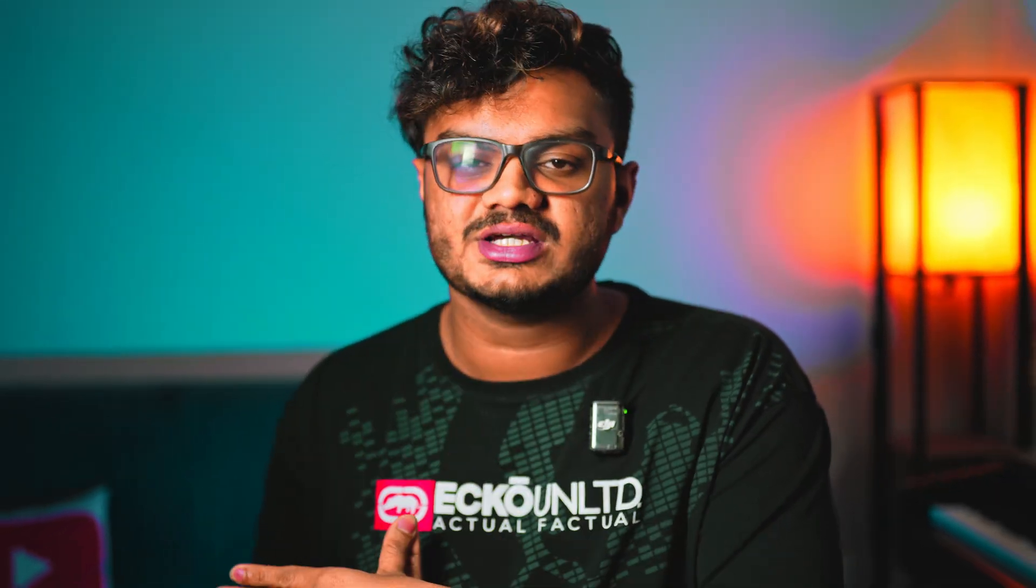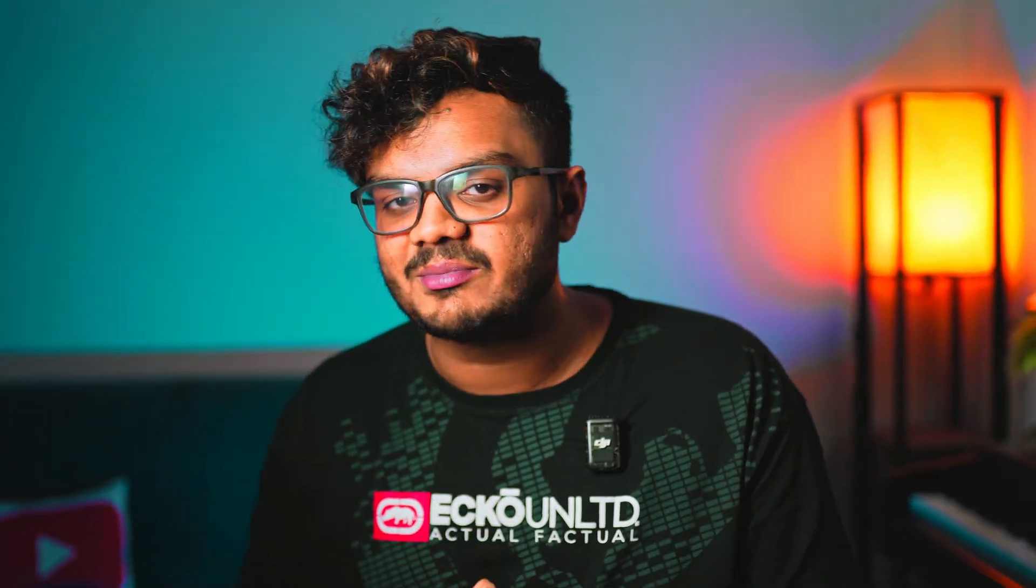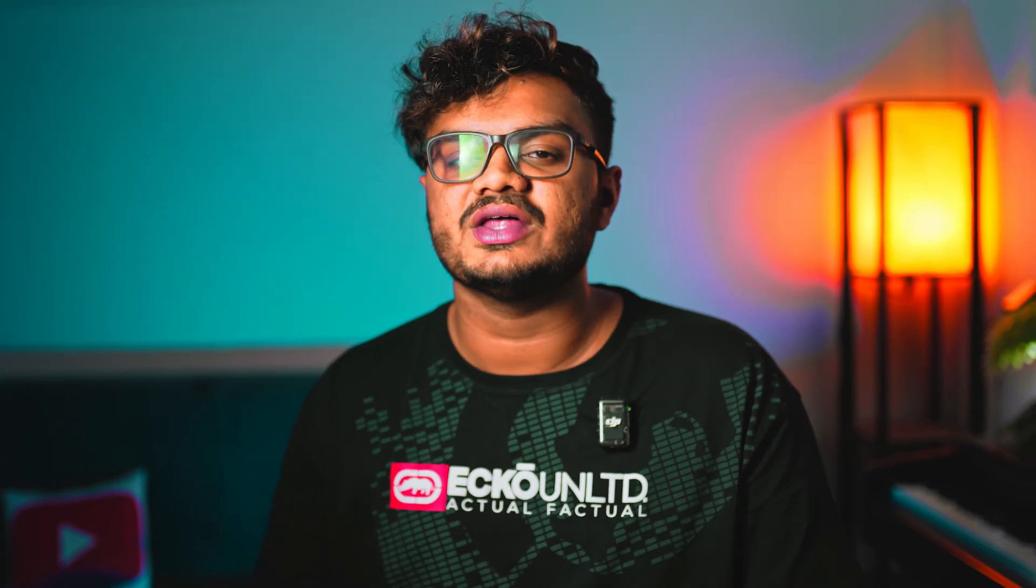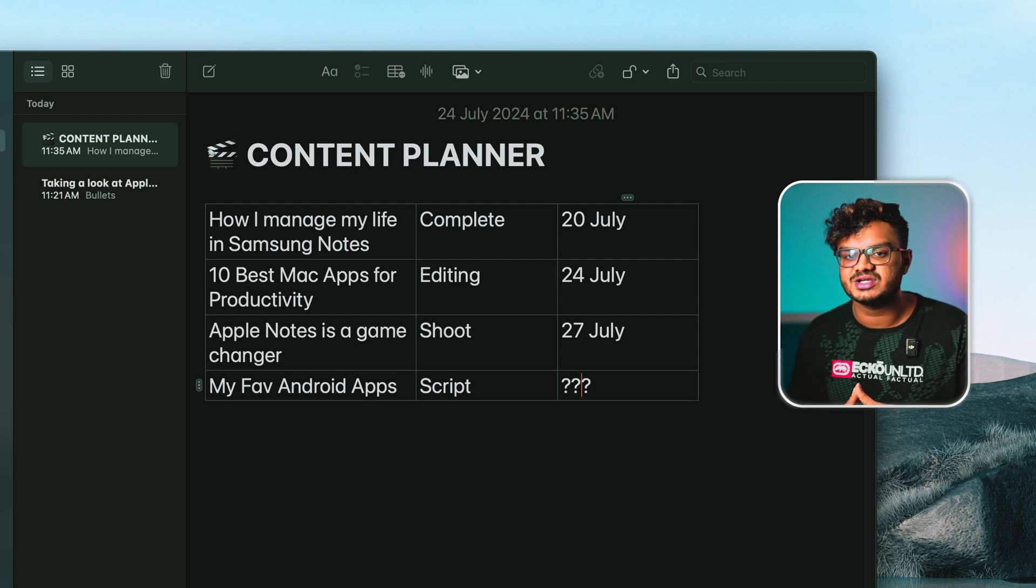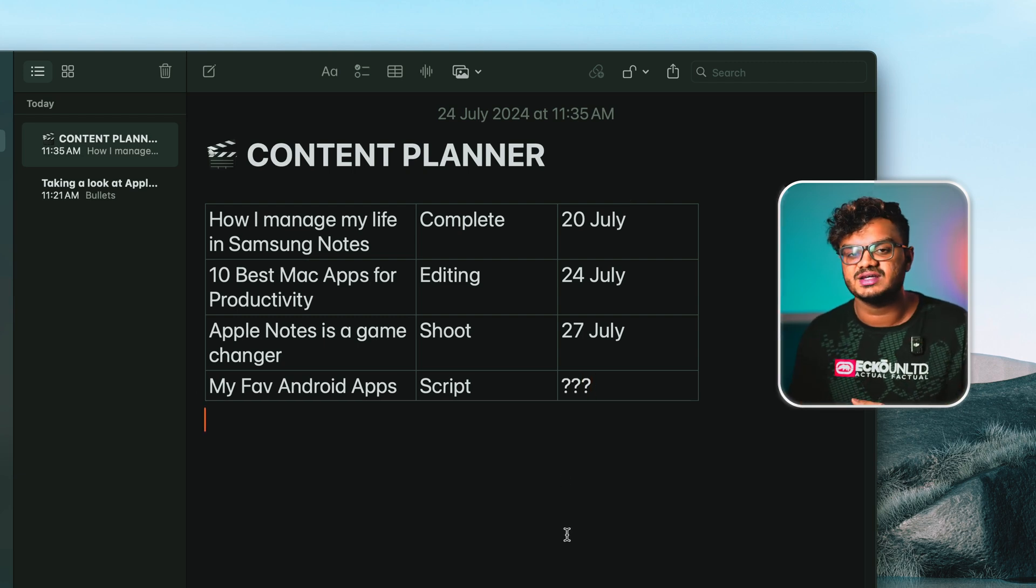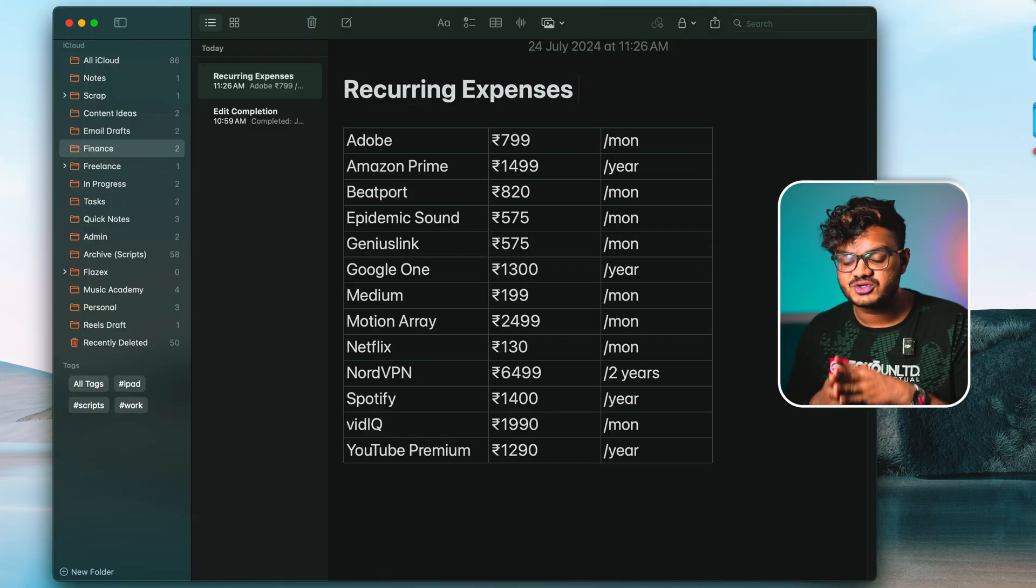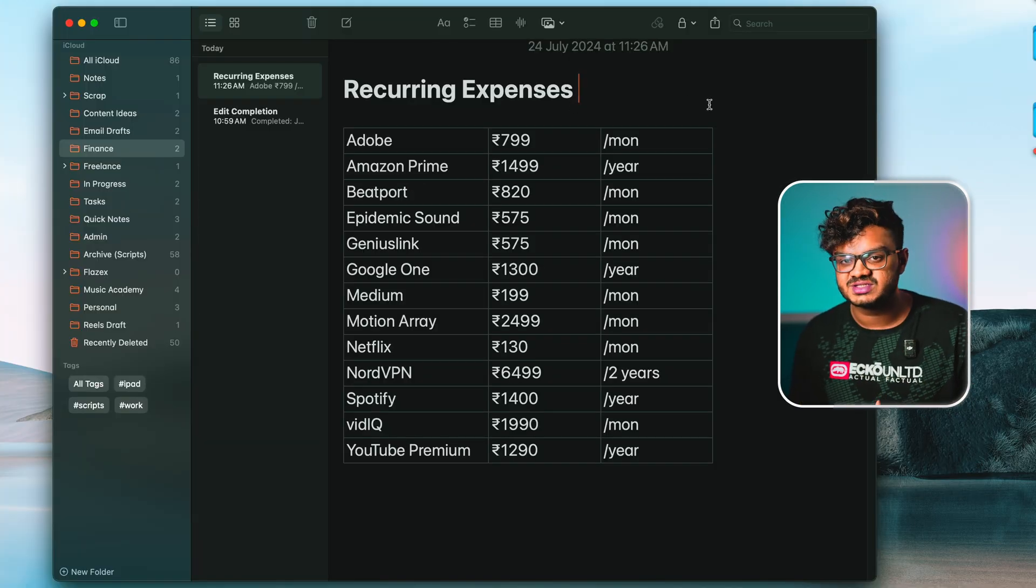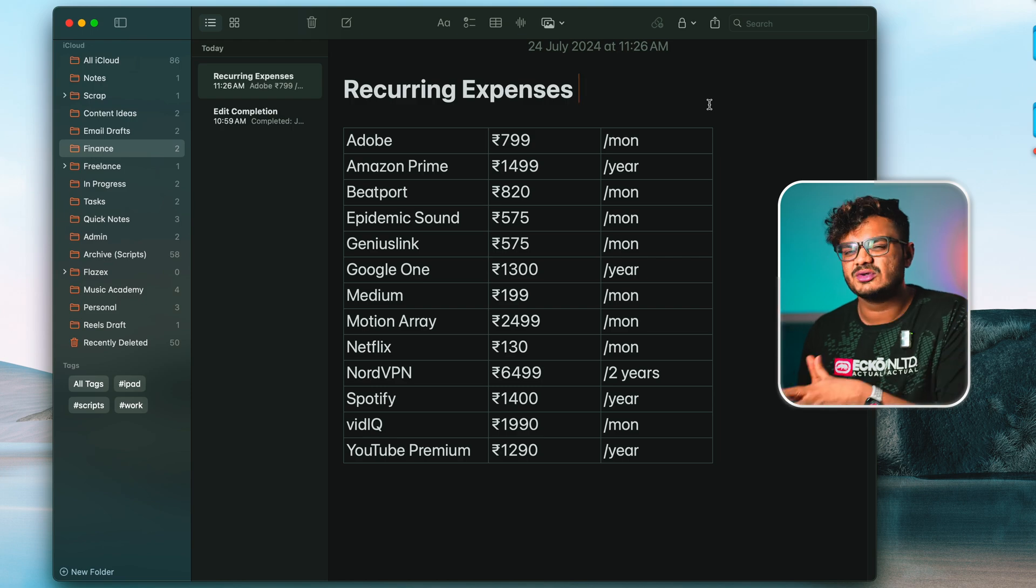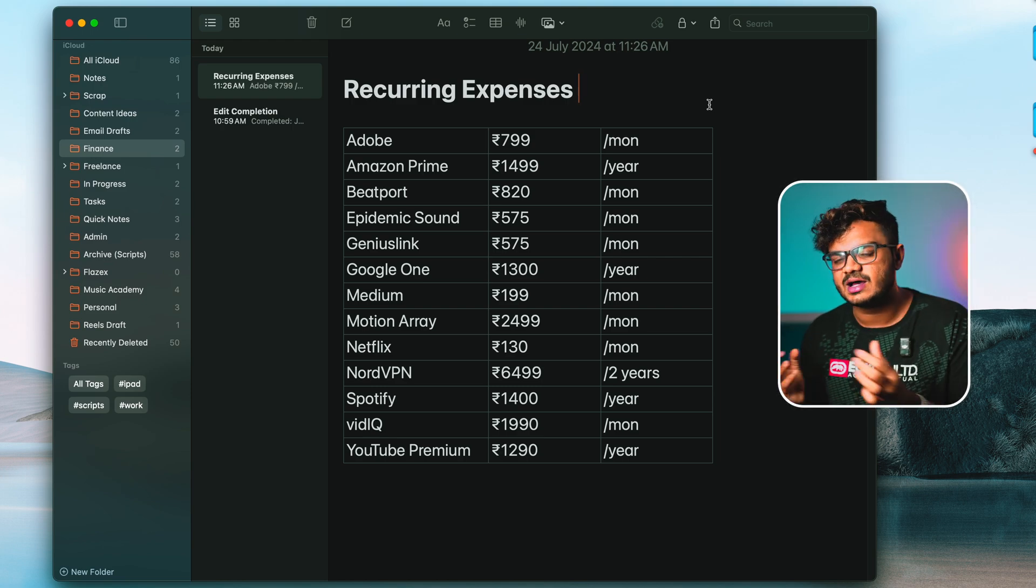If you wanted to do proper project management here in Apple Notes, then you can do that as well. You can create tables inside Apple Notes. For example, let me create my content planner table so that you get the idea.